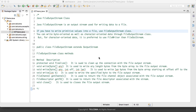Hello everyone, welcome to the Java tutorial. In our previous tutorial we covered the topic of InputStream, OutputStream, and basics of IO in Java. In this tutorial we are going to cover the Java FileOutputStream class.